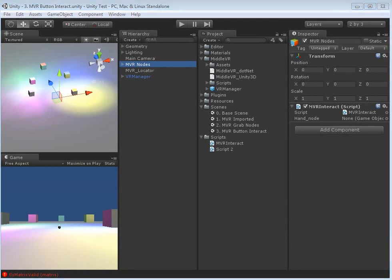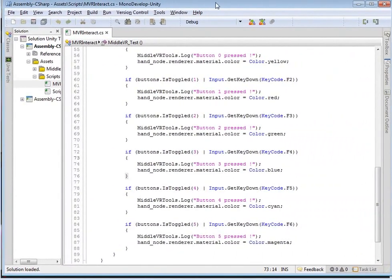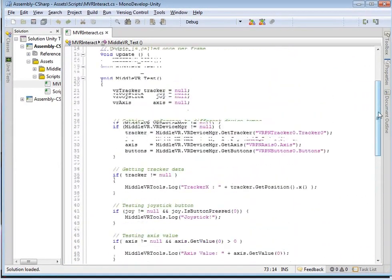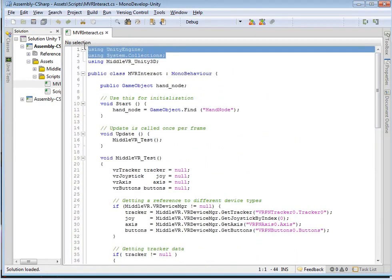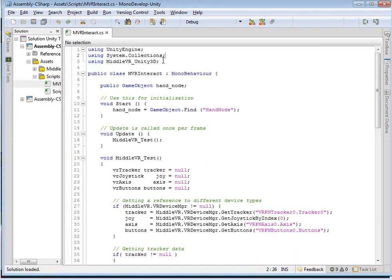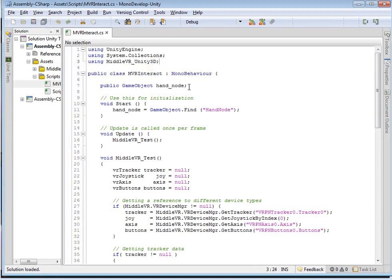If I drag over the script itself, you can see we have the standard Mono environment with Unity collections. What we've added is this line: 'using MiddleVR_Unity3D'. By adding this line, it will access the MiddleVR plugins and we can start doing interesting things. I've created a public game object called Hand Node. Remember, spelling and capitalization in this strongly-typed language is important. So we initialize handNode equal to GameObject.Find("Hand Node") — it's going to go into our hierarchy and find the Hand Node and tie it to this variable.